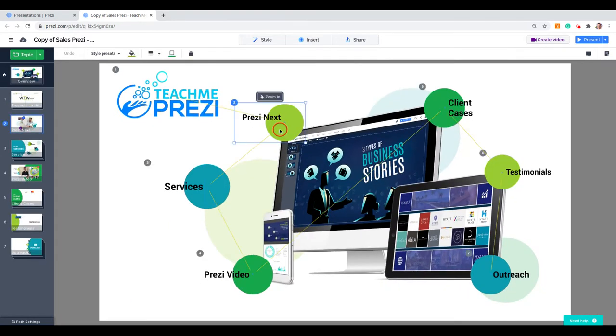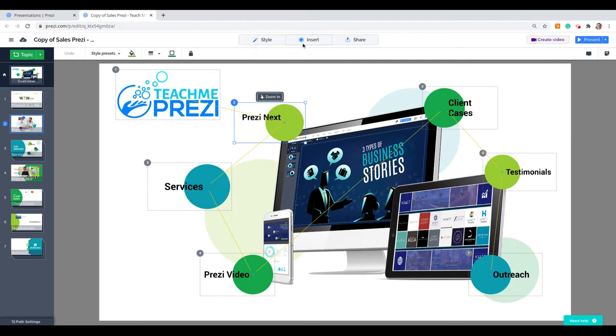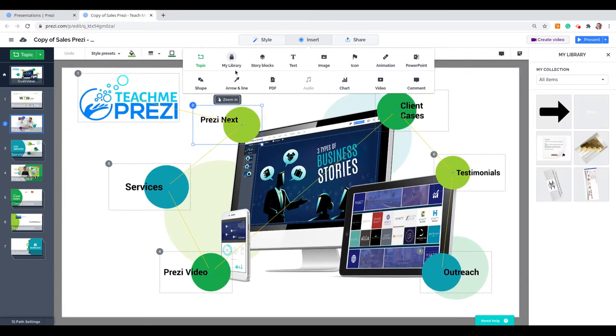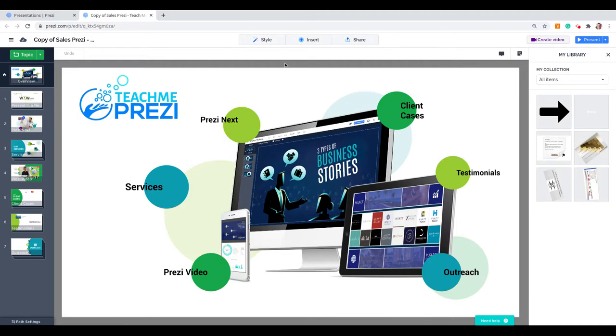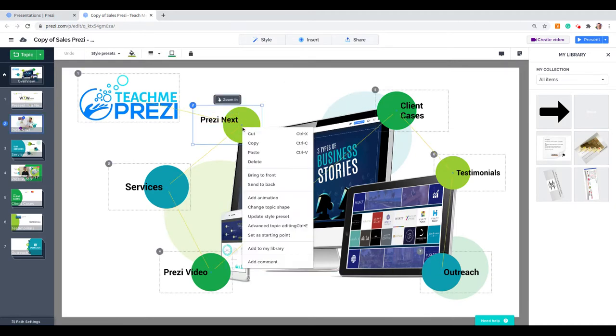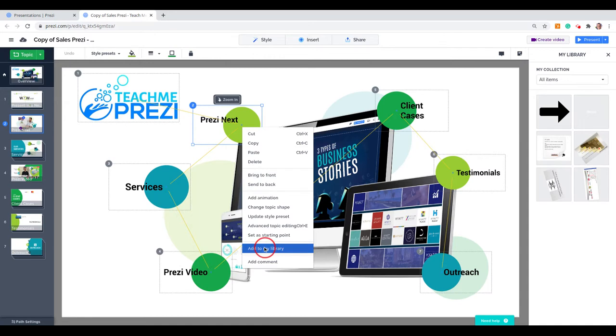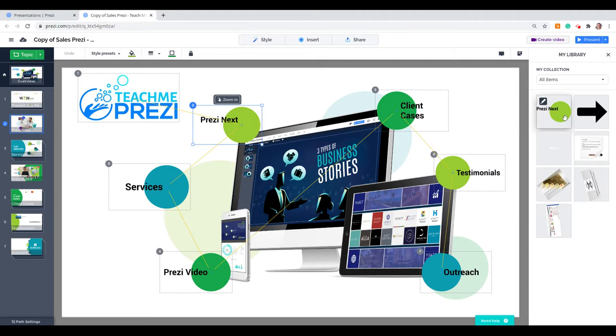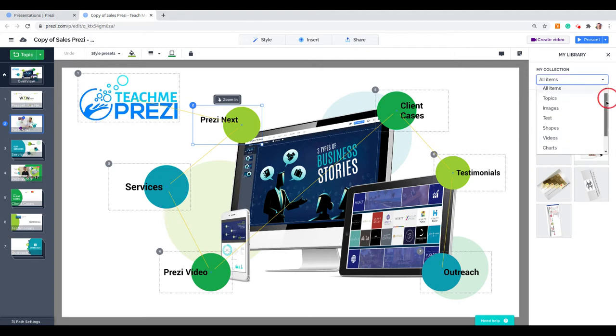So I want to click this topic and go to My Library. Select the topic, right-click, and add to My Library. We have other elements. Elements in a library can be entire topics, clusters of information, images, text.